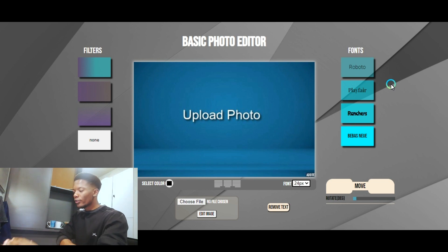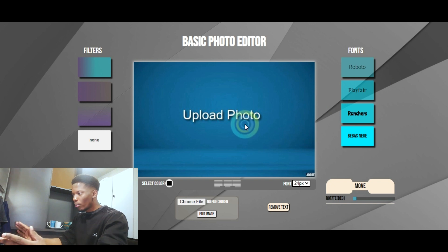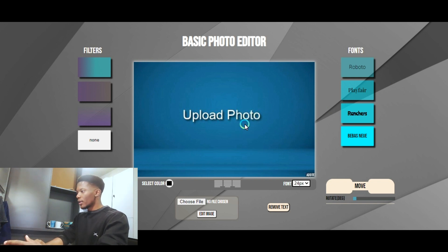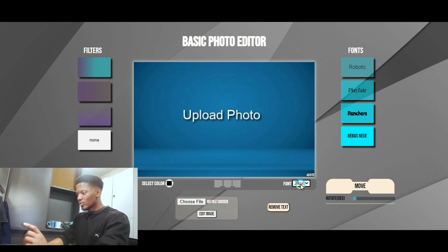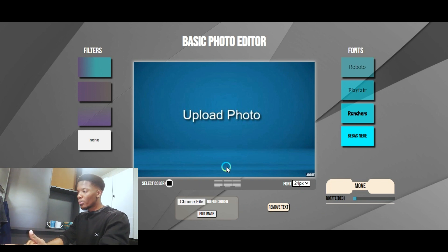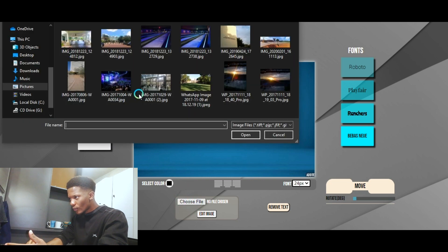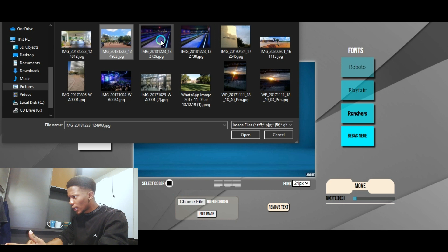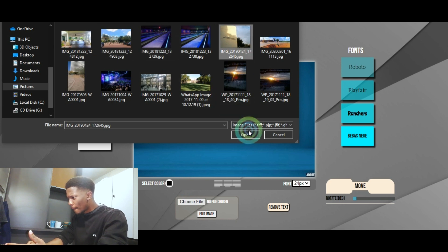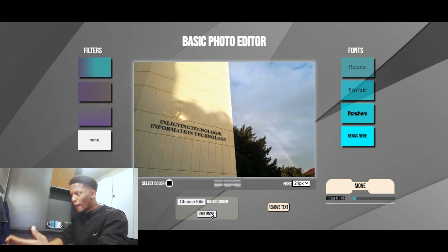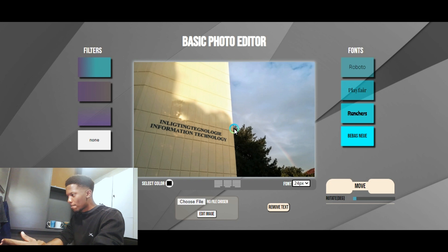Alright, now let's go through this whole photo editor. As you can see, it's a very plain, simple, basic layout. Fonts on the right, filters on the left, color, select color, align text, change font size, rotate the text, remove the text that you recently added, or select the text that you want to remove. I have to upload the picture first before I edit it. I chose this one — my school, Information Technology. That's our building, you guys. Alright, let's go.